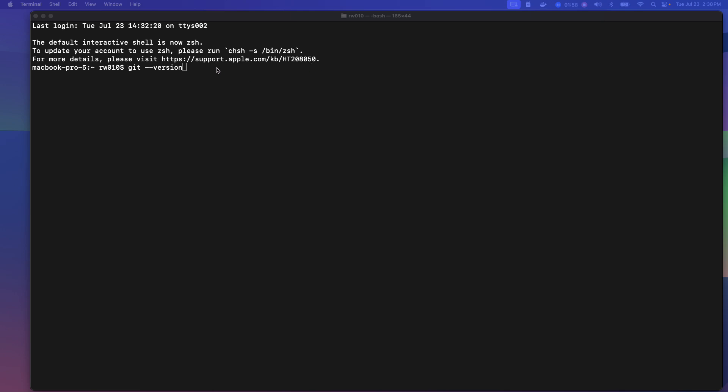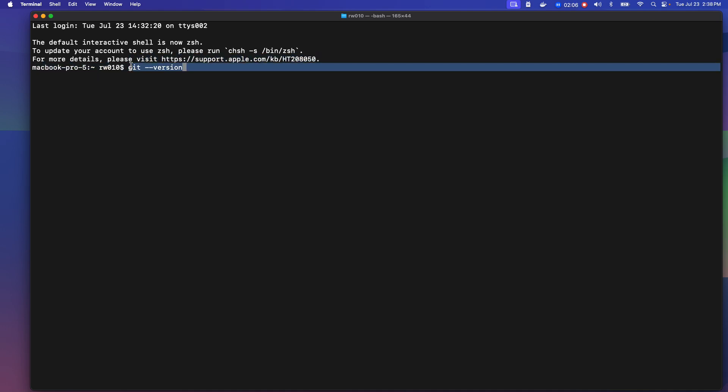But I think this works for any Mac in general, but your, I don't want to say mileage may vary, but just if you've never done, by the way, I should show you this. If you've never done the terminal.